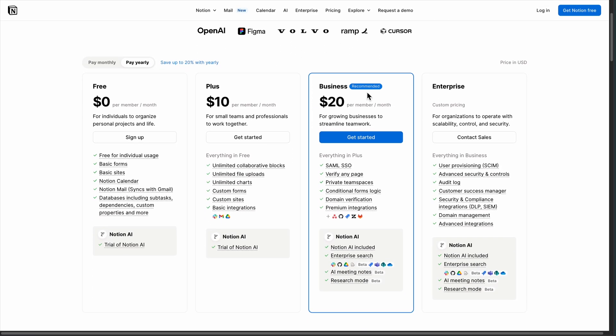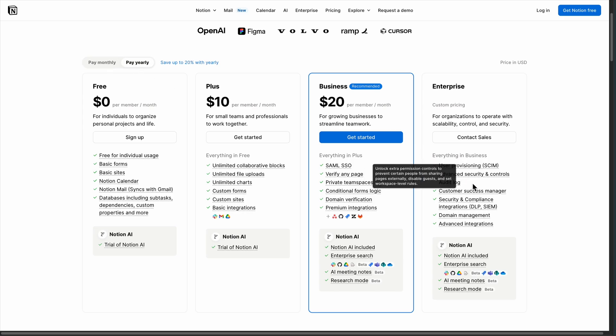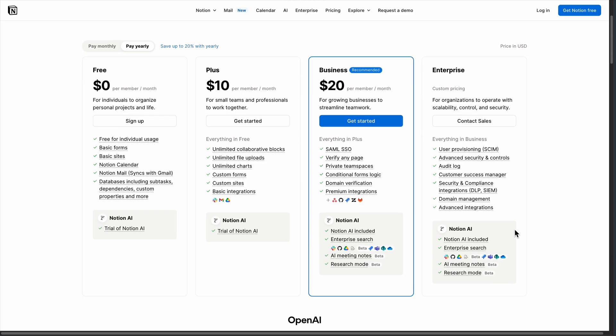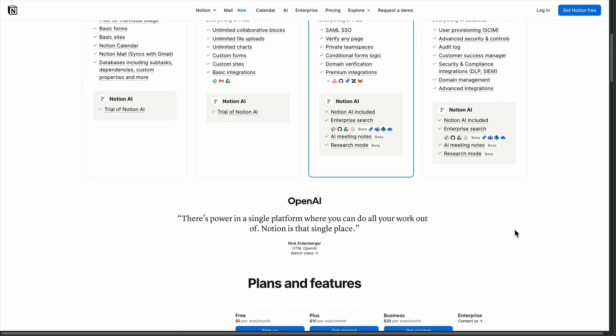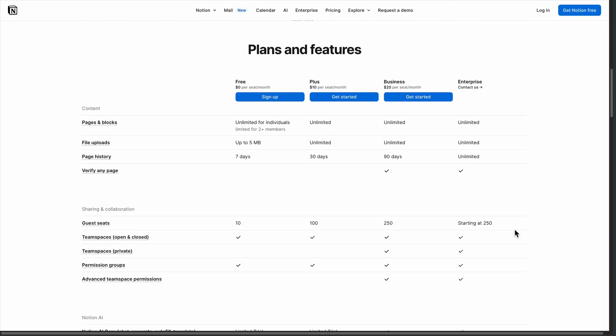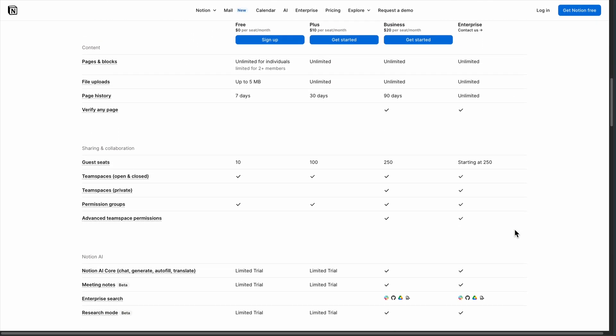Pricing-wise, Notion starts free, but gets expensive fast. You're looking at $8 monthly for Plus, which removes that annoying file limit, making the free version pretty useless for real work.